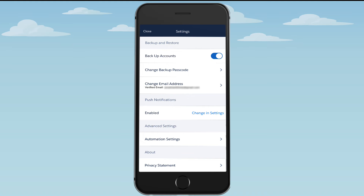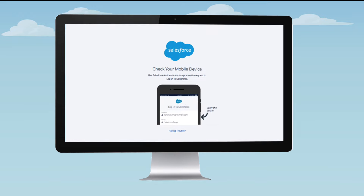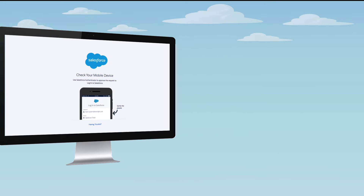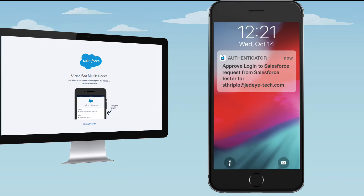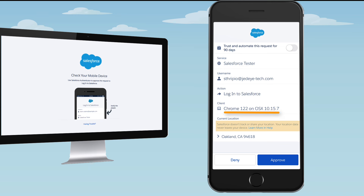Now let's see what it's like to log into your account using Salesforce Authenticator. Enter your username and password as usual. Salesforce sends a notification to your mobile device. In Salesforce Authenticator, verify the login details. Is that your username? Does the service field show the service you're trying to log into? Is the listed device yours? If something doesn't look right, tap Deny, and the login request is blocked.